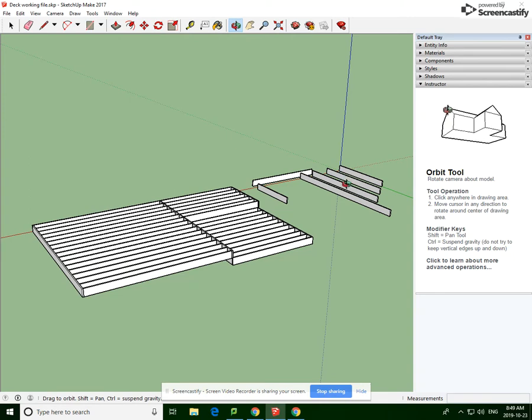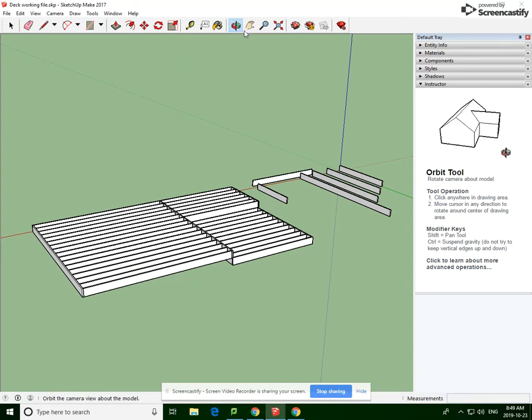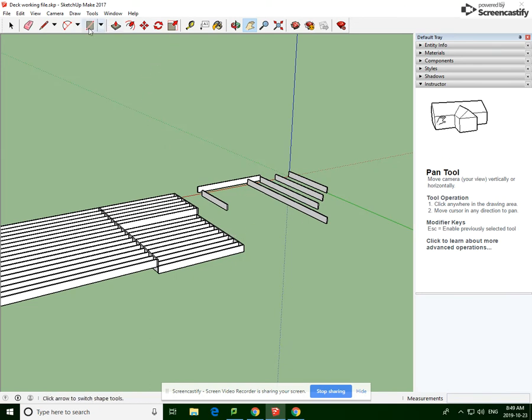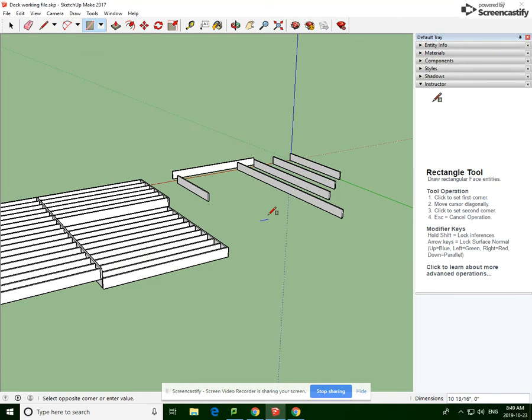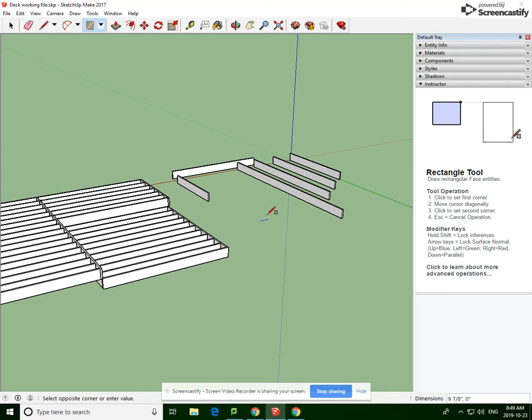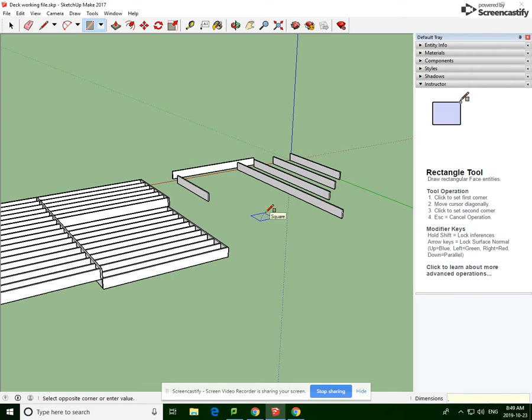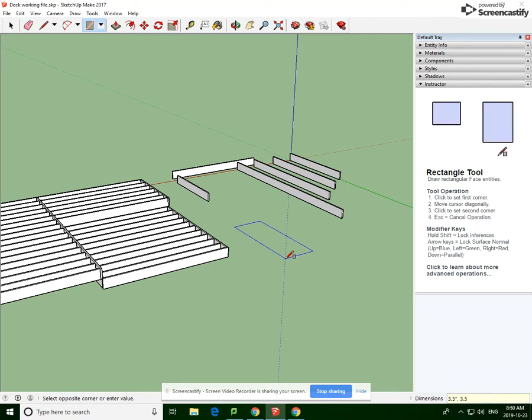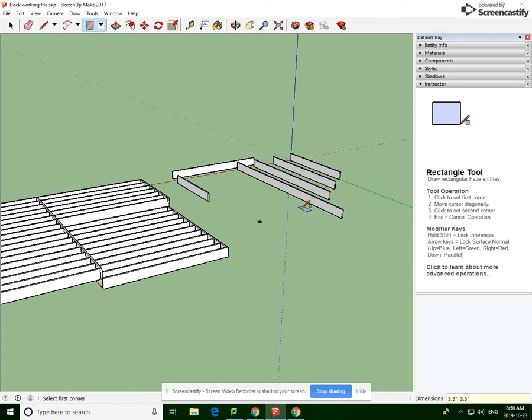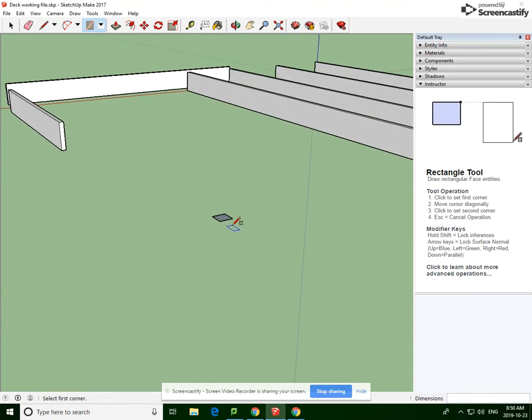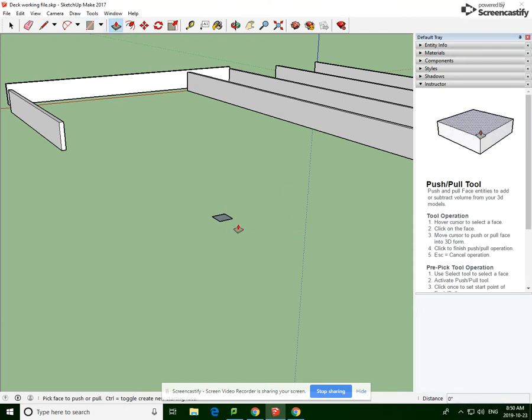So we're going to start with that. I'm going to go over to our drawing. I've got all the lumber pile over there and what I'm going to start with is our posts. Let's see, we're going to go rectangle, we're going to go 3.5 by 3.5 inches. We're going to push this down 8 feet.